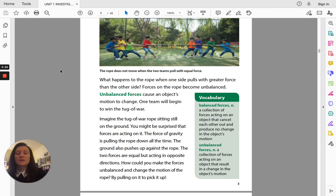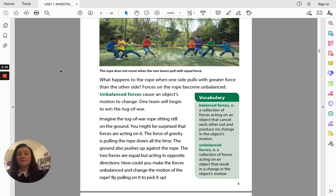Imagine the tug of war rope sitting still on the ground. You might be surprised that forces are acting on it. The force of gravity is pulling the rope down all the time. The ground also pushes up against the rope. The two forces are equal, but acting in opposite directions. How could you make the forces unbalanced and change the motion of the rope? By pulling on it to pick it up.